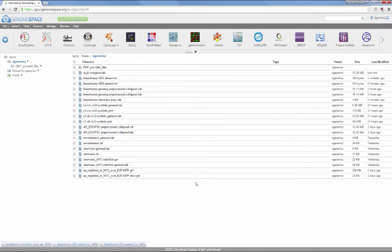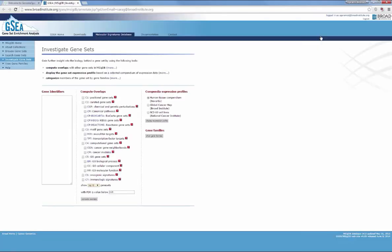Click the MSigDB icon in the GenomeSpace toolbar to open the tool. Click the Downloads tab.